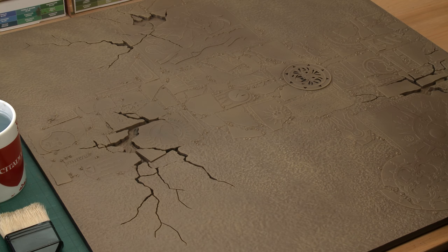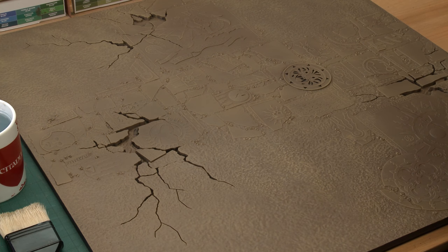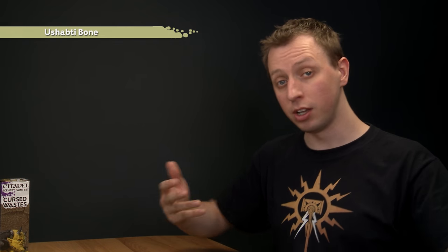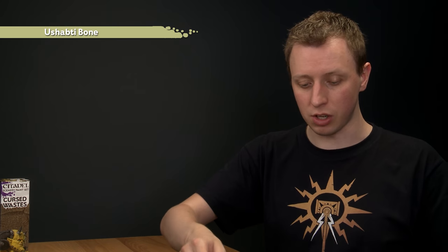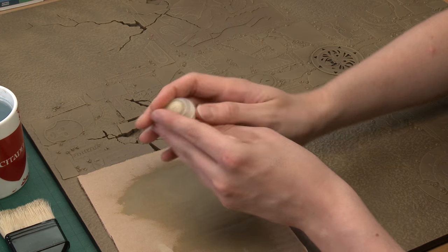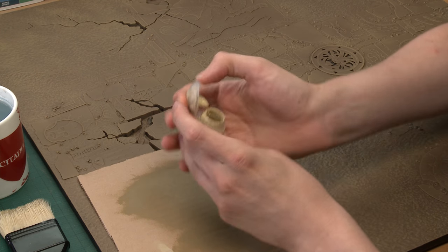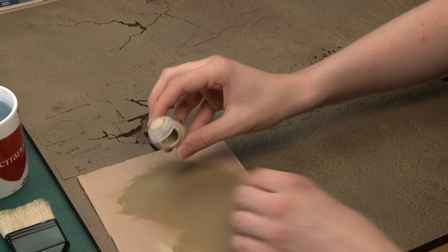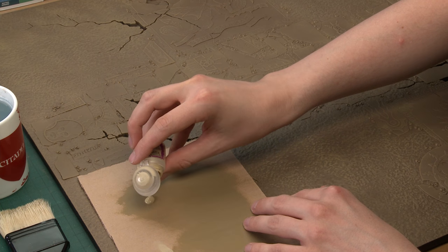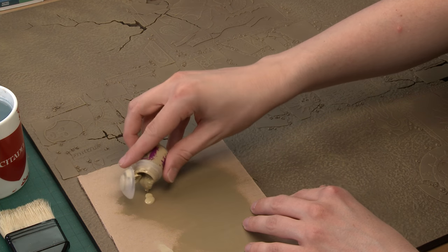The dry brush has started to bring out that texture nicely, but now I just want to add one more color to finish it off. So now we're going to use Shabti Bone using the same technique. So once again using our palette and getting some of the paint and pouring a dollop of this onto the palette there so we can get to it with a large brush.